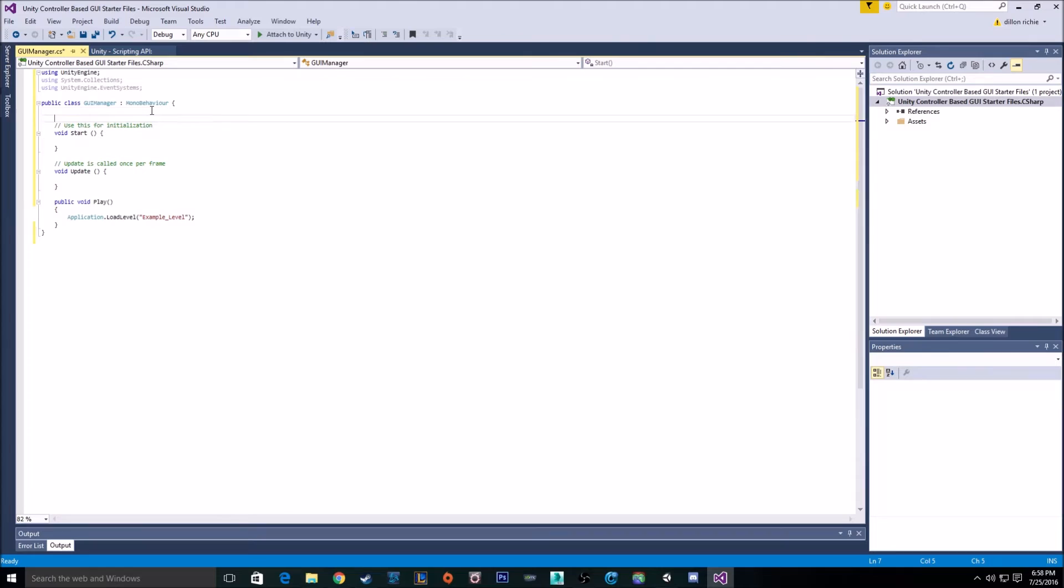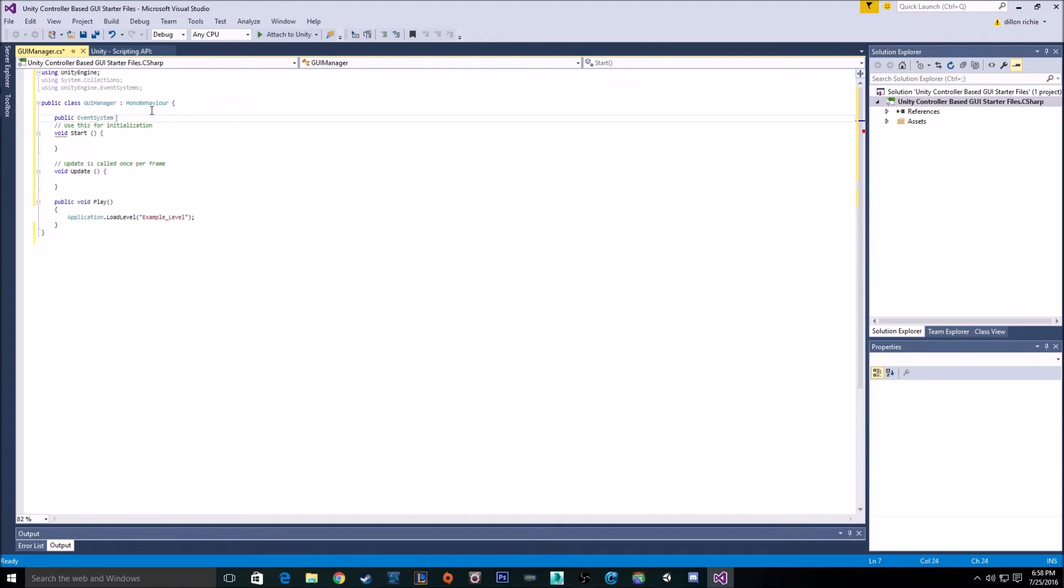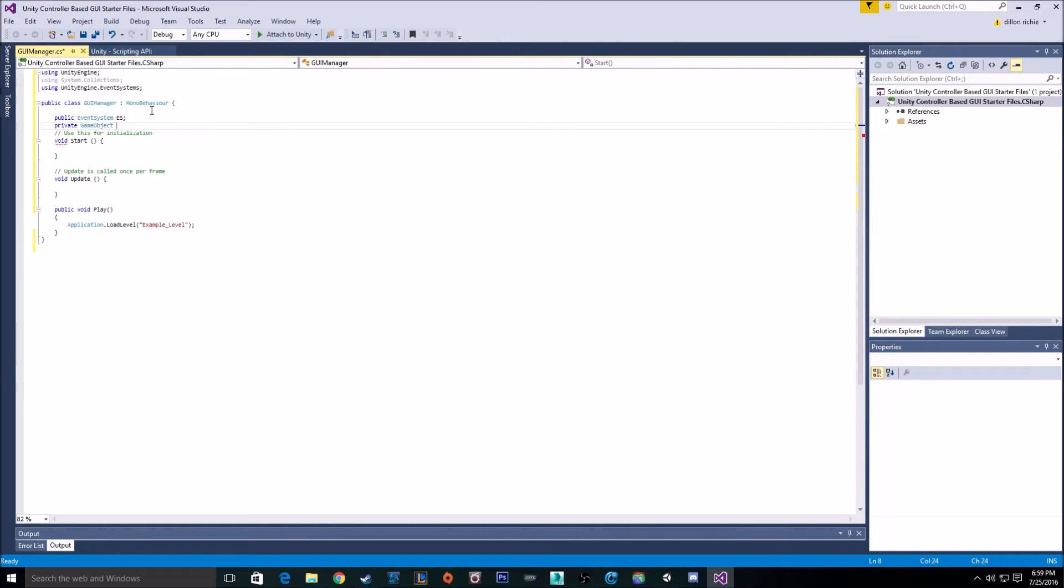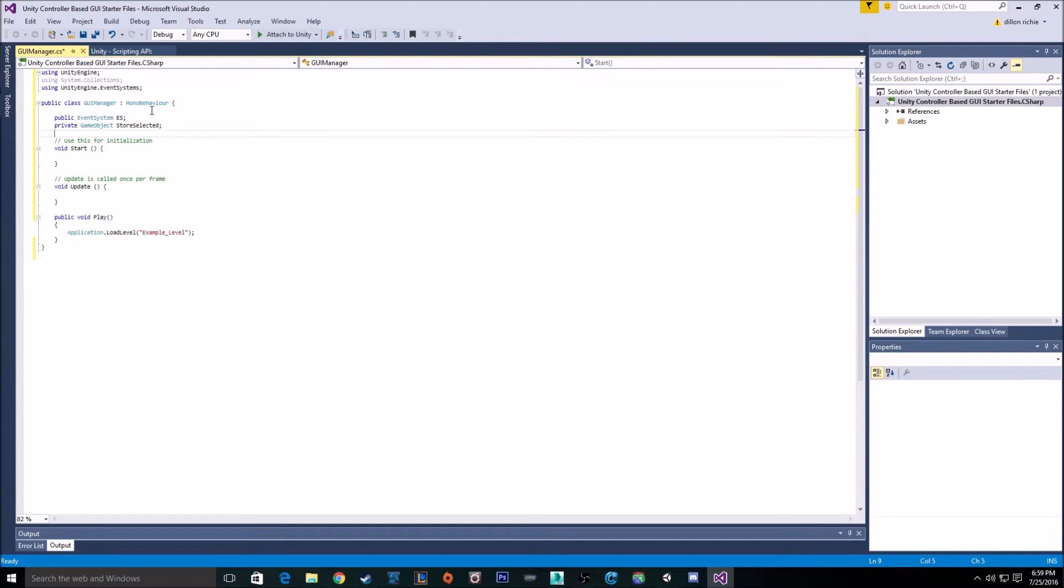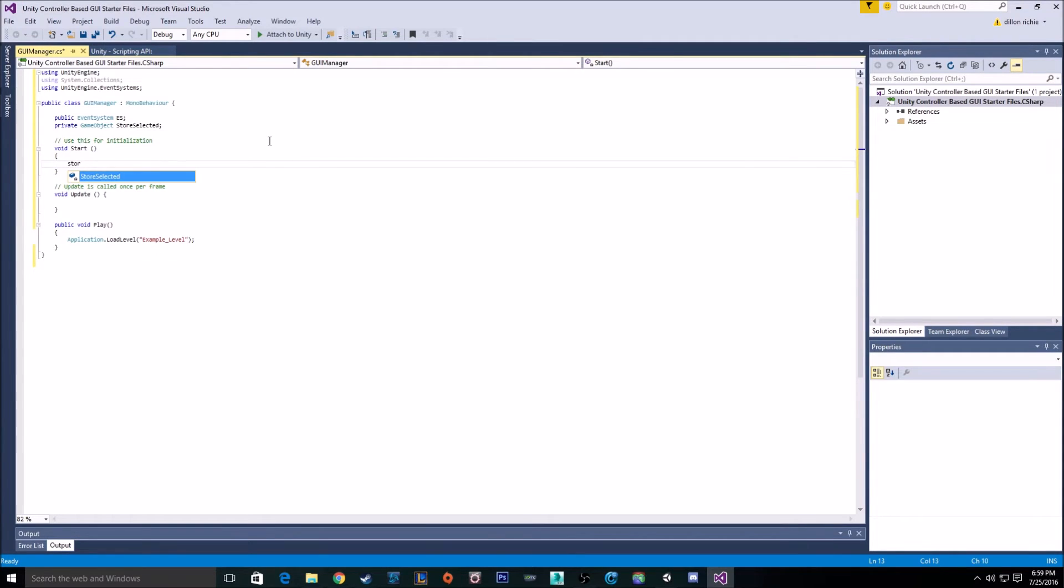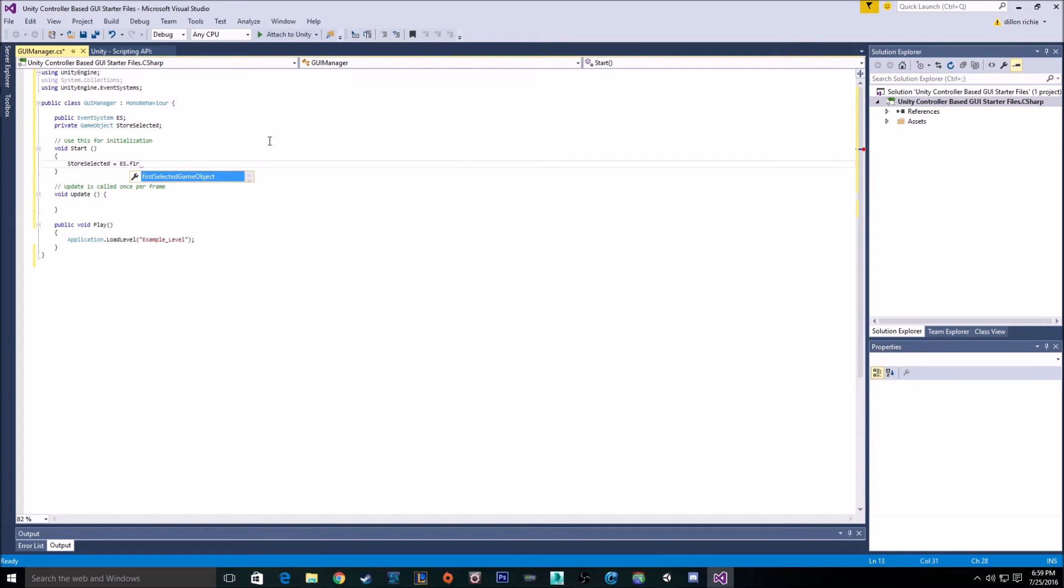Then we're going to need two variables. I'm going to use a public variable to get my event system. I'm just going to call it ES. And then a private game object.